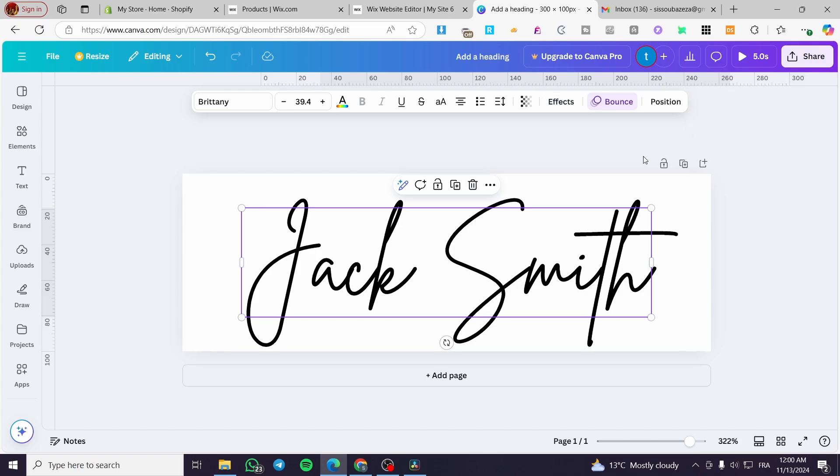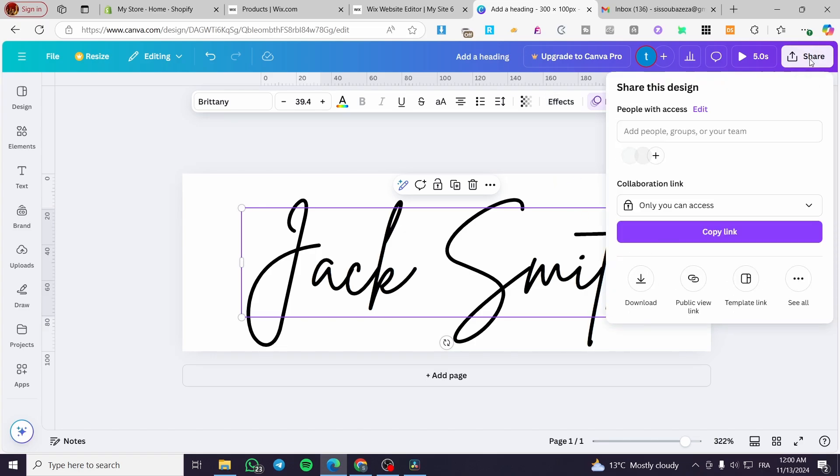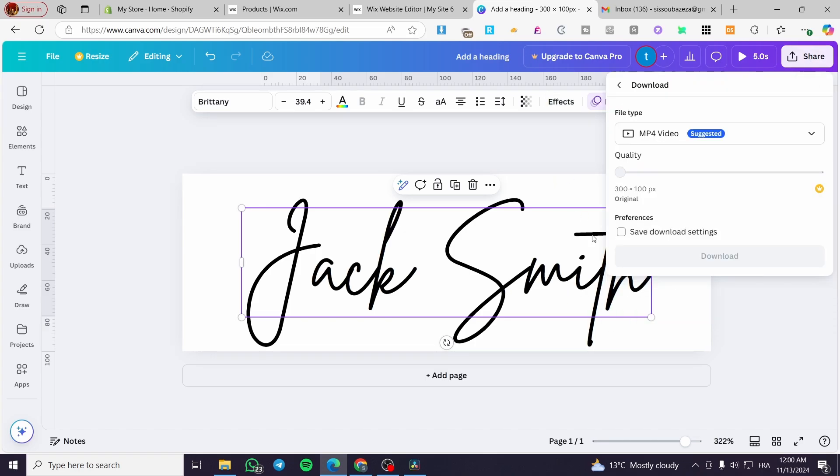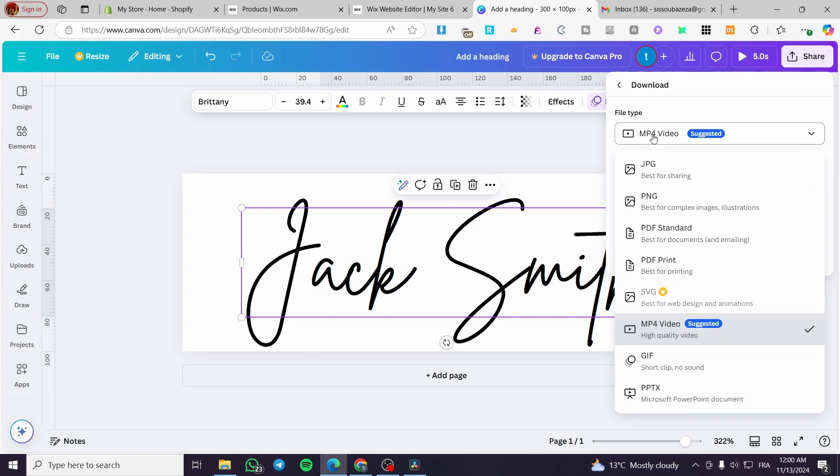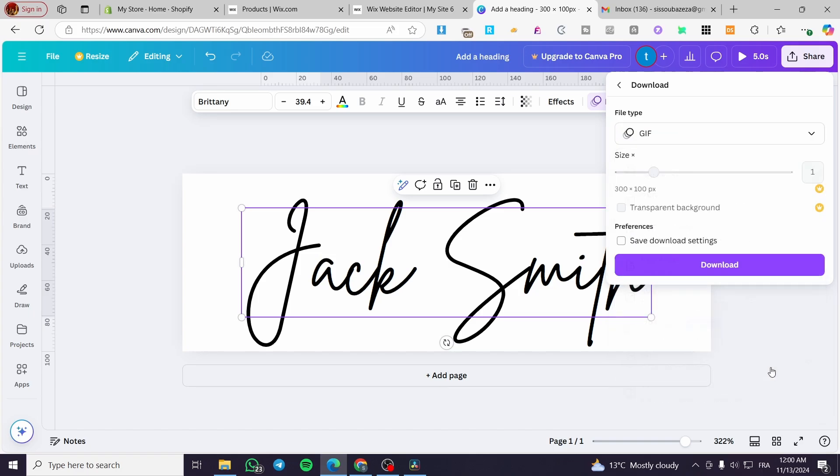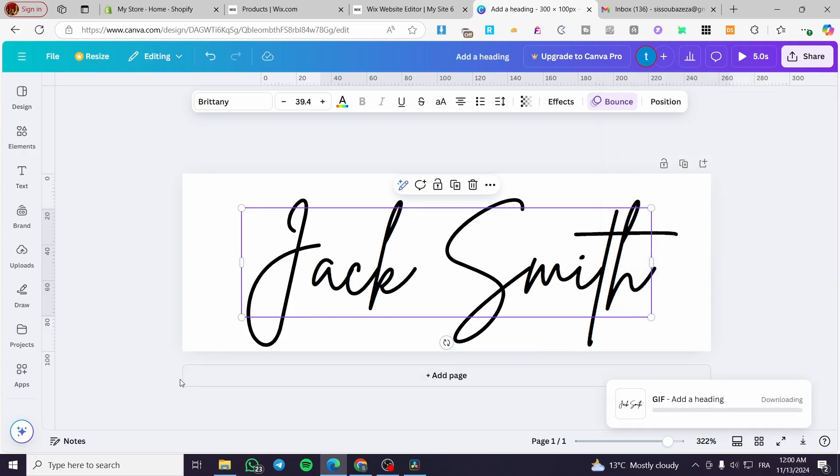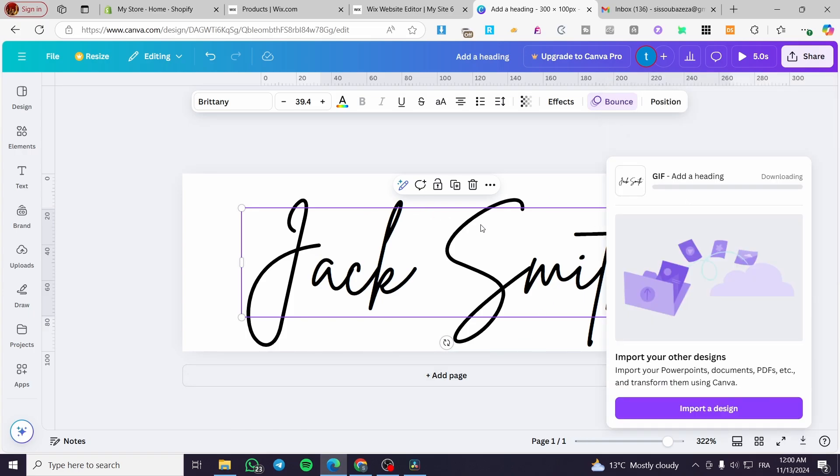Now we're going to click on share, and from here we're going to click on download. It will suggest to download as an MP4 video because we have an animation. We're going to save it as a GIF. Name it how you like it. Click on download. This is the file, we're going to wait for it.